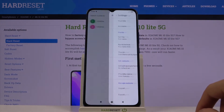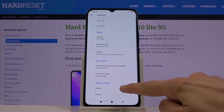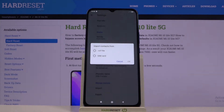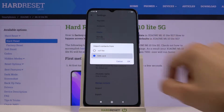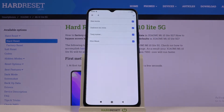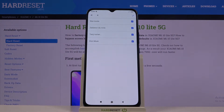Go to the settings where you'll find the import option. Once you select it, choose that you want to import from SIM card. Confirm that, and it will automatically select all the contacts that are located on that SIM card.